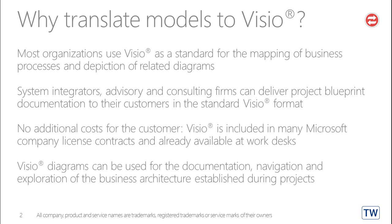Visio diagrams can be used for the documentation, navigation and exploration of the business architecture established during projects.